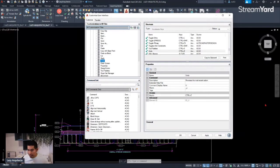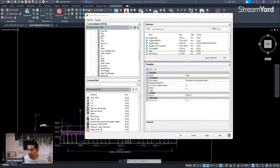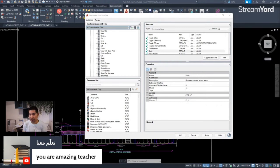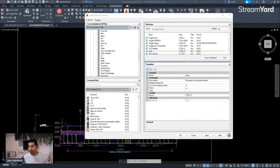Let's go back to the chat because we have more people connected — five people right now, which is great. We have a comment saying 'You are an amazing teacher.' Thank you very much for that. That actually makes me feel I'm doing something good here, sharing each weekend a little bit of my knowledge. That gives me the extra motivation I need.